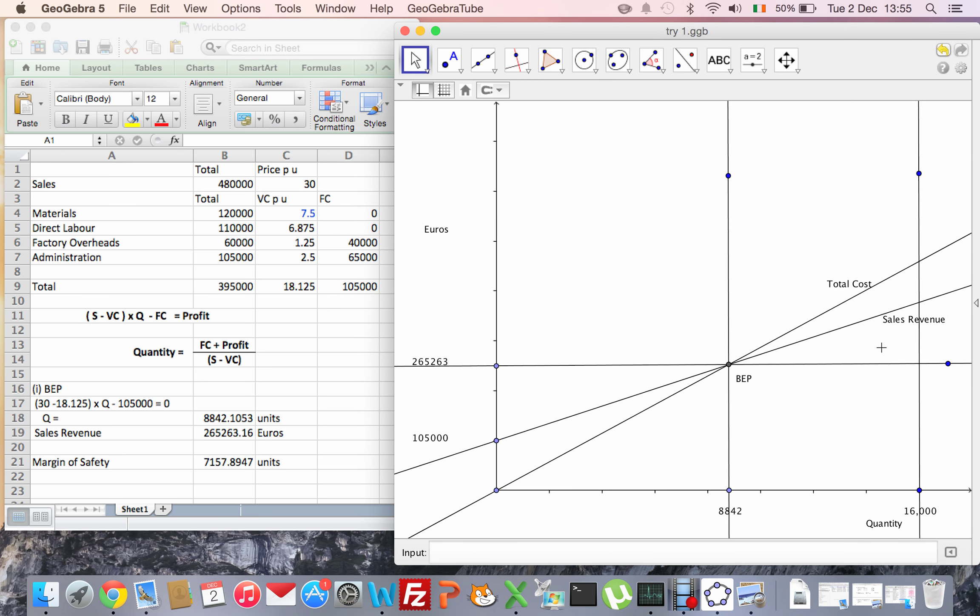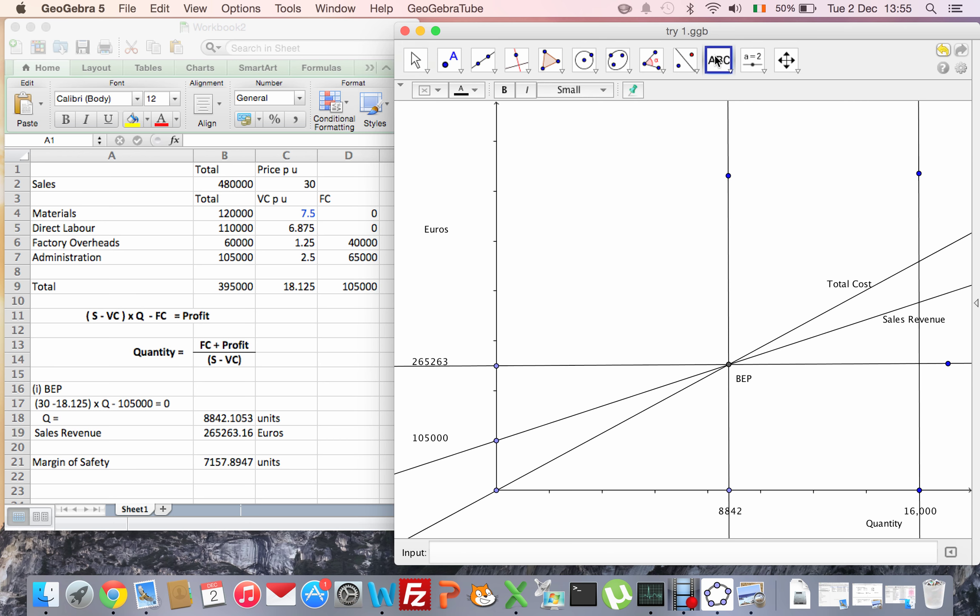So the last thing I need to show is the difference between my current quantity and my forecast quantity, which is my margin of safety. I'll label that as well.